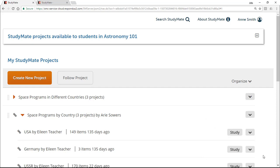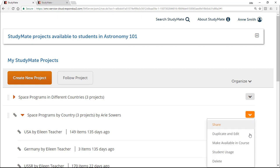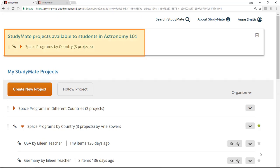One final note: if you're an instructor and you follow a StudyMate folder maintained by someone else, you can still view usage statistics for your own students on that folder. To do this, you need to make the folder available in the course.